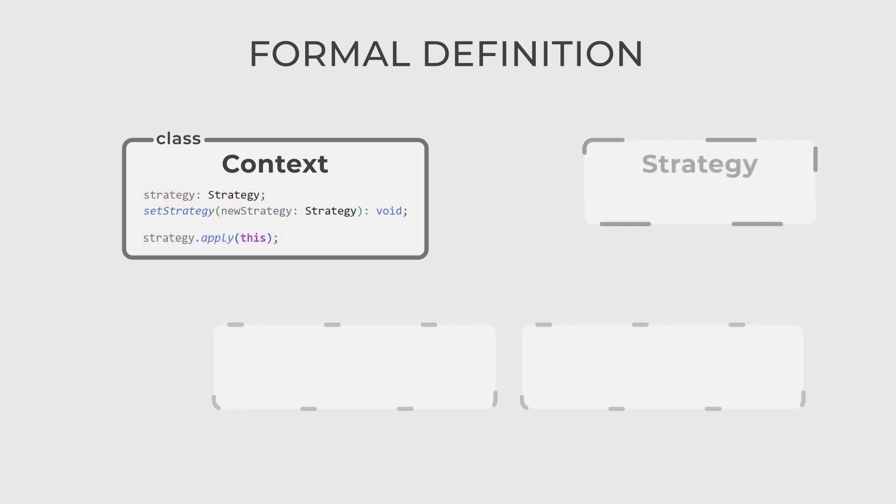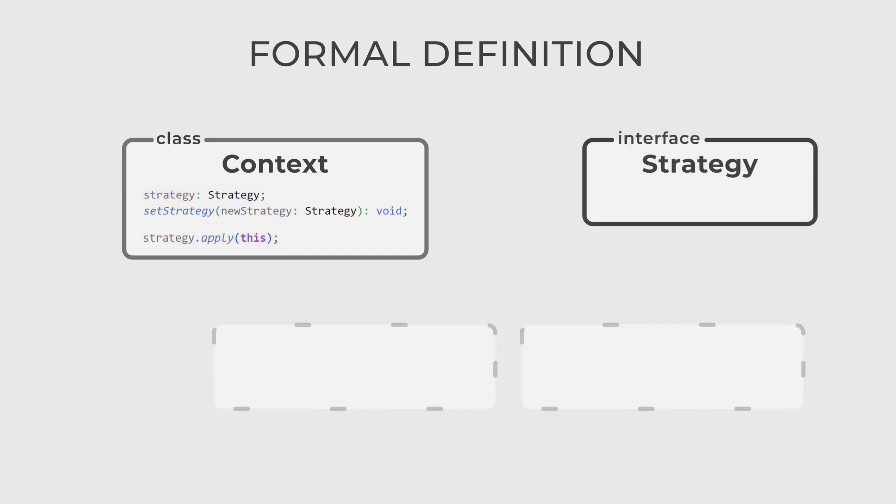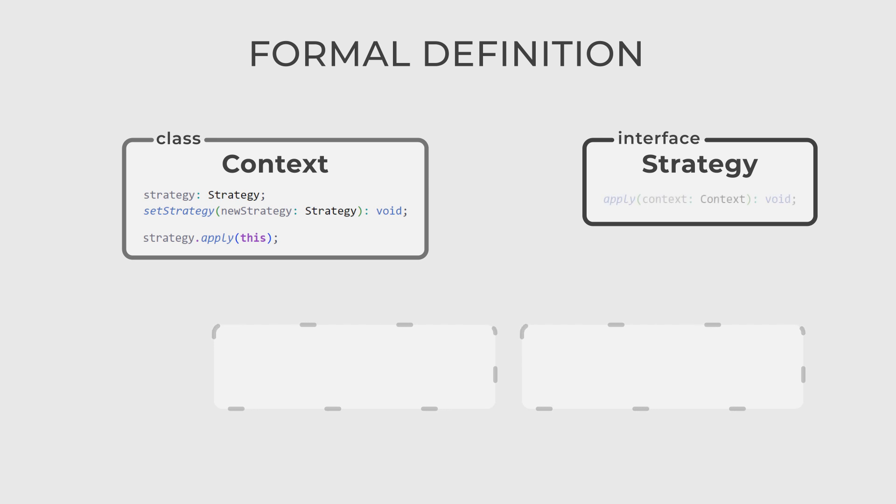The second is Strategy, which defines a common interface for all specific strategies. It declares a method for an algorithm.